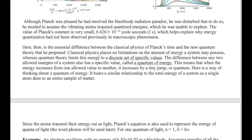The take-home message here is that you have to restrict the energy of vibrating electrons in atoms to discrete specific values. The term used to describe this packet or discrete value of energy is called the quantum of energy — quantum just means a packet.